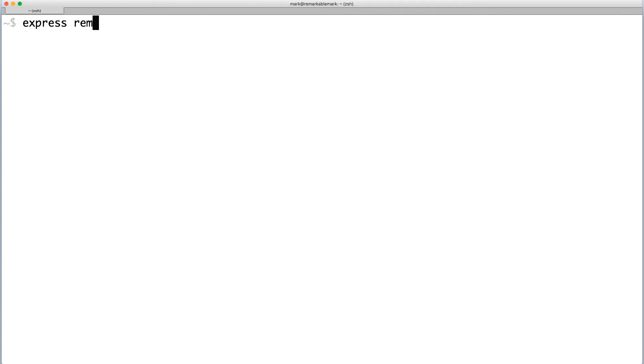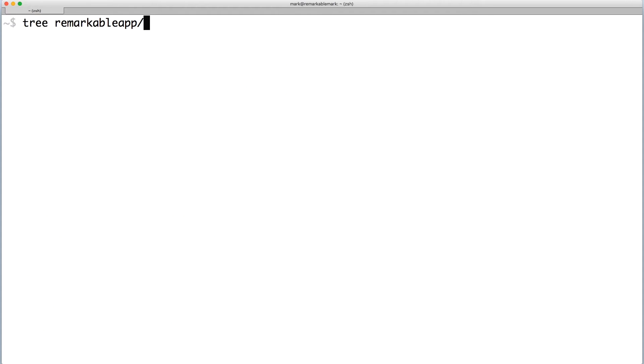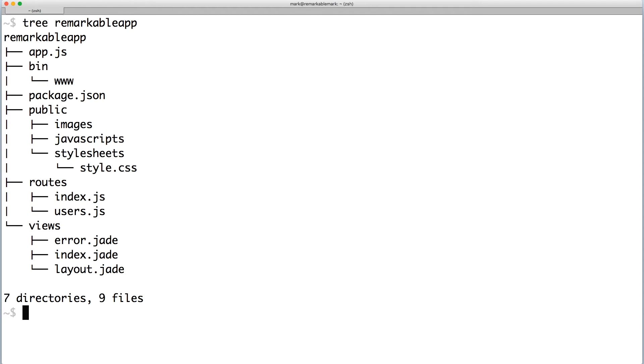To generate a default Express app, type express and the name of your app. You will notice that a directory named after your app will be created, and everything will be generated inside that directory. Here, you can see the directory structure of your app.